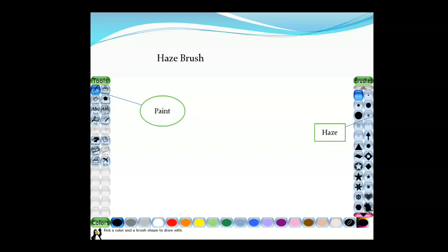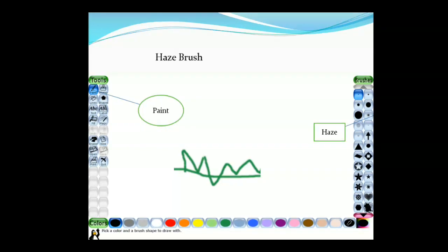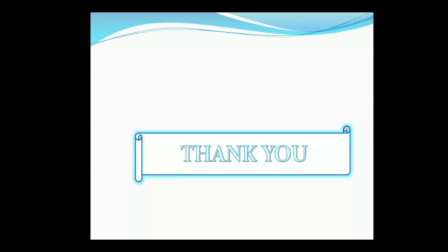Now the Hatch Brush tool. The Hatch Brush tool is used to give a hazy appearance to the drawing. This tool is used when you have to show that things are far away. It is also a sub-tool of the Paint tool. When you select the Paint tool, the Hatch tool option appears on the right side. When you move your mouse pointer on the screen, it will show a hazy appearance of the object. Thank you.